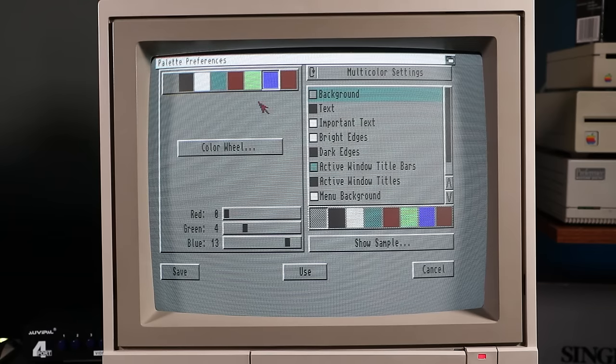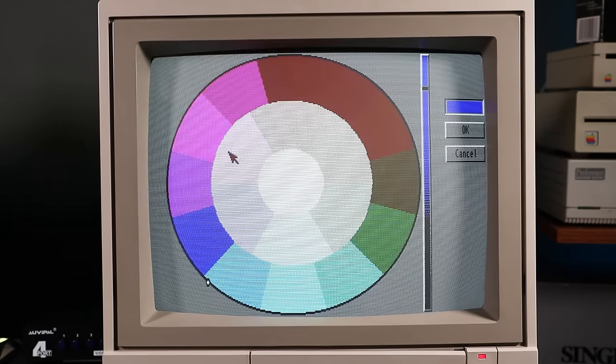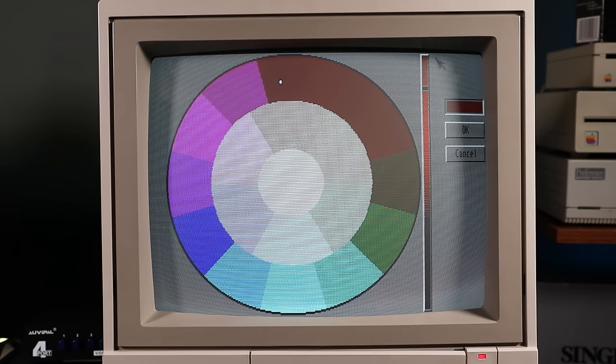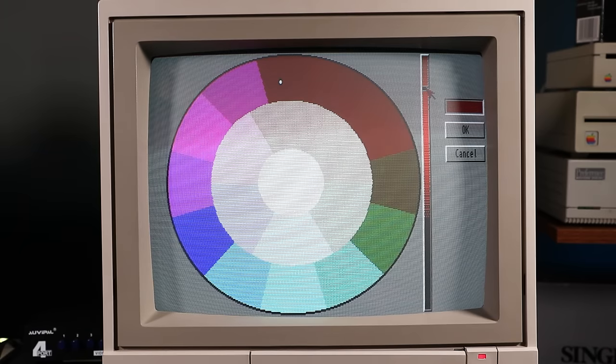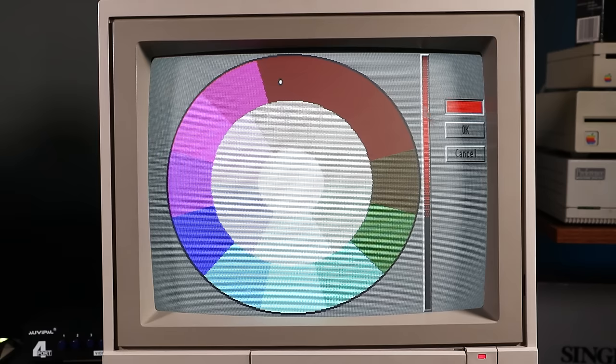And here's the Amiga CGA adapter in action. It's a little-known fact that all Amigas can output 16-color TTL RGB. The implementation is a little funky, but it was a useful inclusion for those who already owned a CGA monitor at the time.